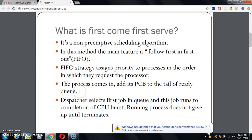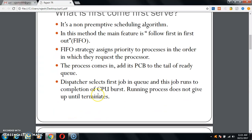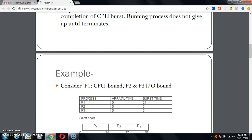First Come First Serve is a non-preemptive scheduling algorithm. Its main feature is that it follows First In First Out, that is FIFO. The FIFO strategy assigns priority to processes in the order in which they request the processor. A process comes in and adds its PCB to the tail of the ready queue. The dispatcher selects the first job in the queue and completes it. The running process does not yield until it terminates — that is, the process does not end until the last task of the given data is done.